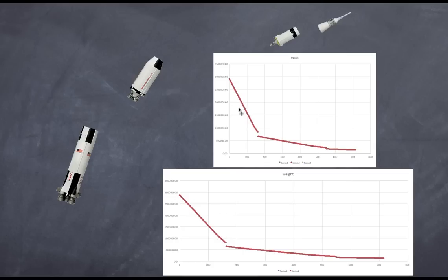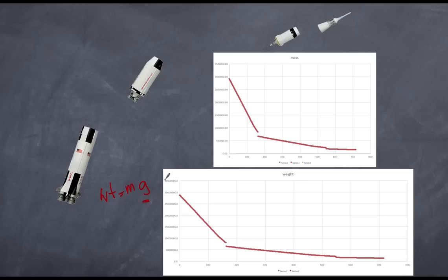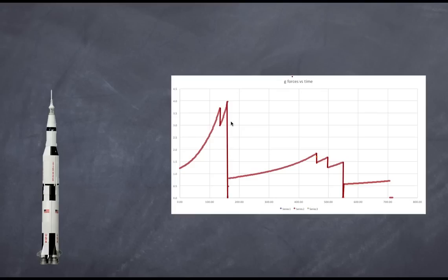There is a decrease in weight, but notice that the rate of weight decrease is not the same as the rate of mass decrease. That's because weight is a combination of mass and the acceleration due to gravity. As the rocket increases in altitude, the value of g decreases, so although mass is decreasing, the acceleration due to gravity is also decreasing — meaning the rate of weight loss is not as great as the rate of mass loss.